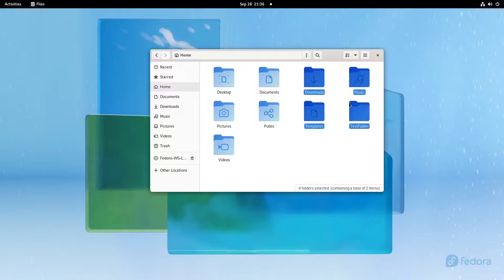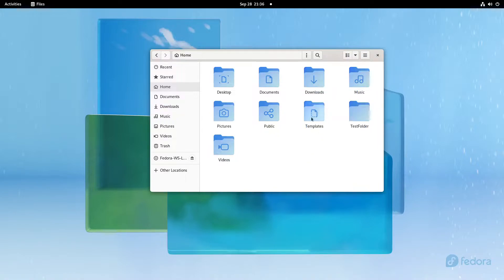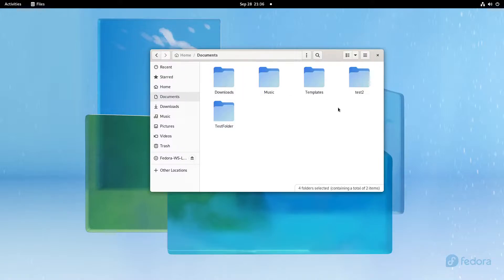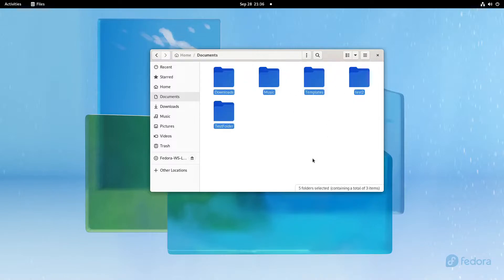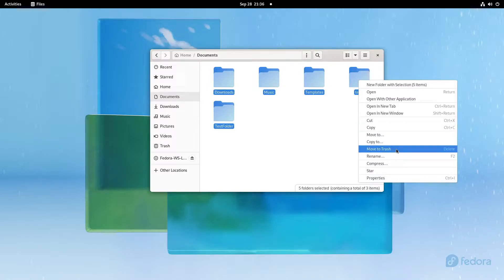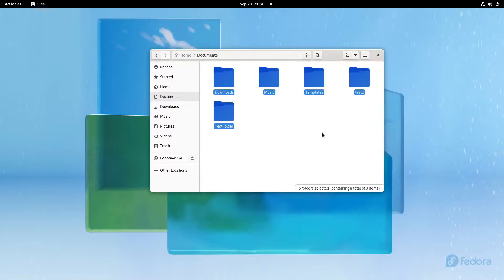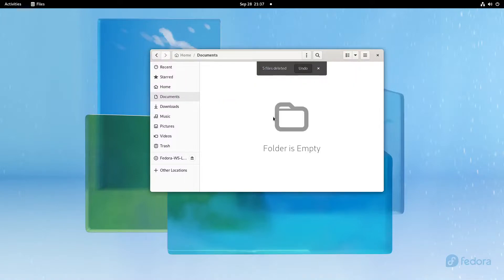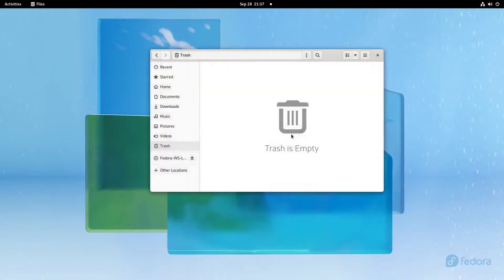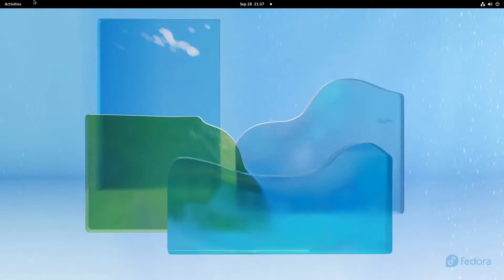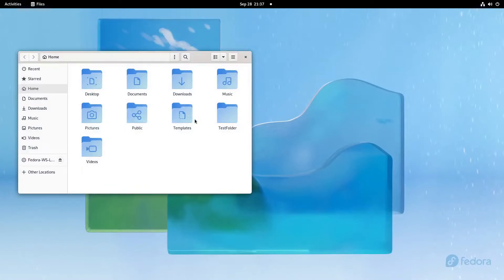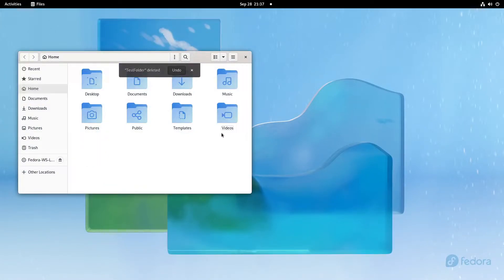This is why I love file managers like Nautilus, PCManFM, Thunar, etc. You can select multiple, copy them, paste them in documents. If you want to delete them, you select all of them, right-click, move to trash, or just press the delete button. It ends up throwing them all in the trash, so I'm going to empty it.